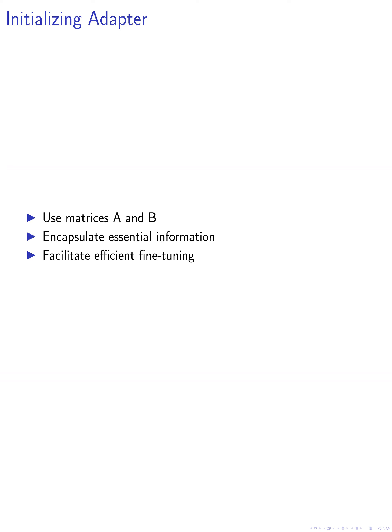The injected adapter, comprised of matrices A and B, is initialized using the principal singular values and vectors to encapsulate the essential information of the pre-trained model. This strategic initialization approach enables the adapter to embody the primary capabilities of the model, facilitating efficient fine-tuning with reduced parameters.